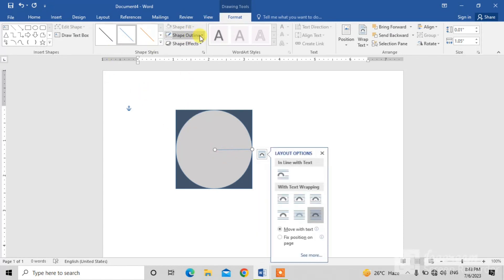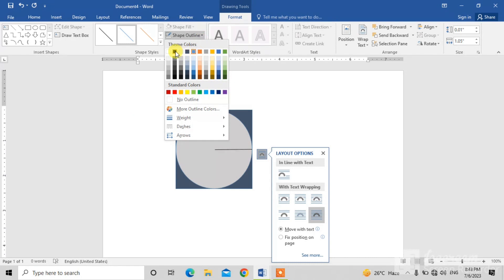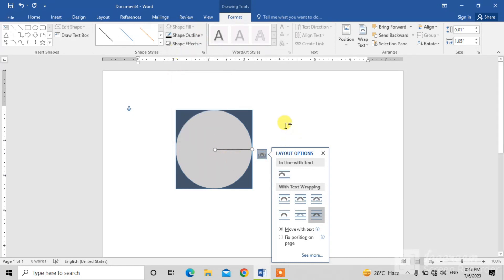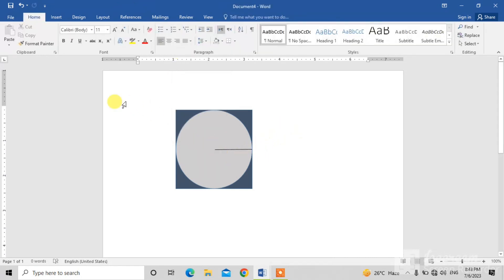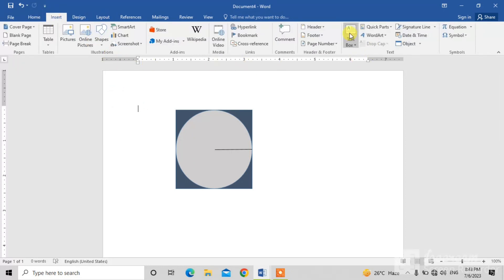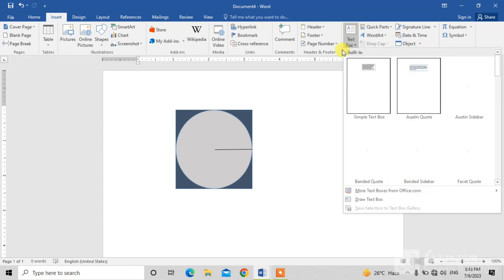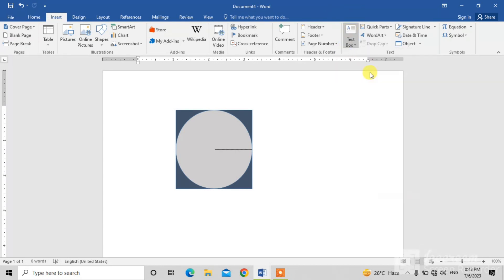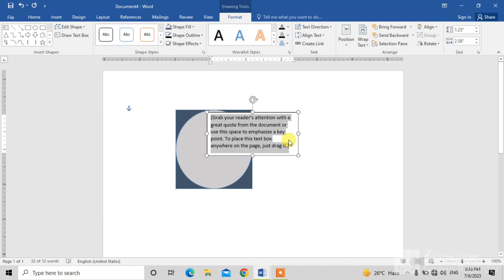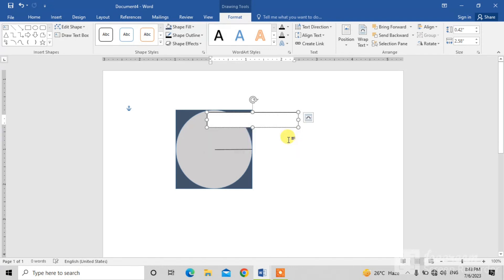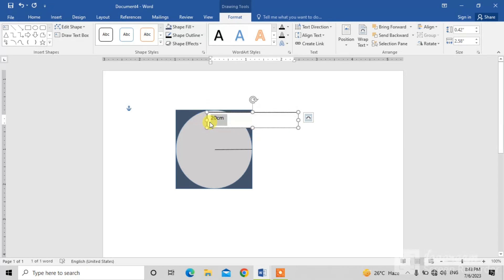Click on Shape Outline and change the color if you want. Now we are going to insert a text box. Simply click on Insert, click on the Text Box option, select a text box, delete the existing text, and type the label — for example, '20 centimeter'. Increase the size if you want.